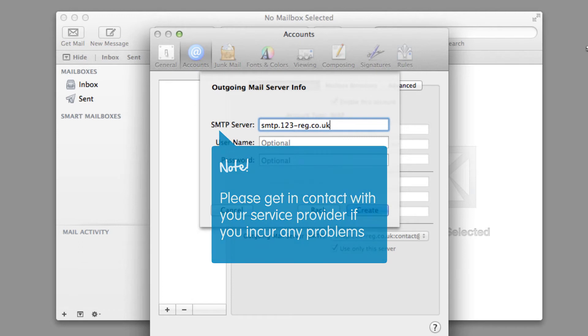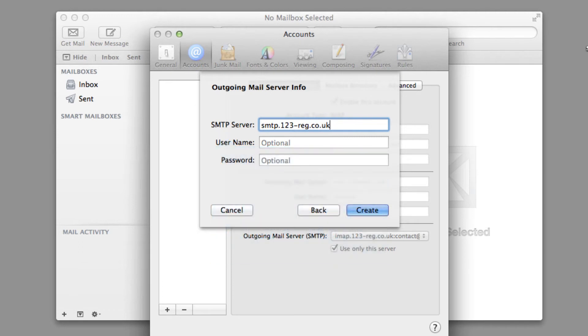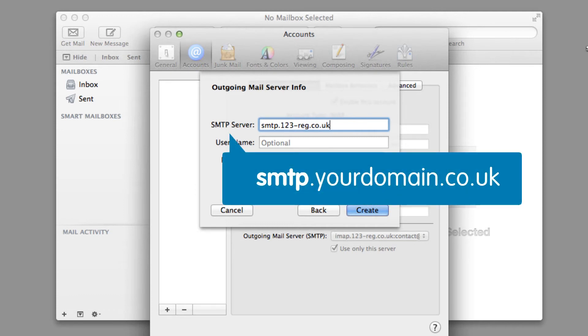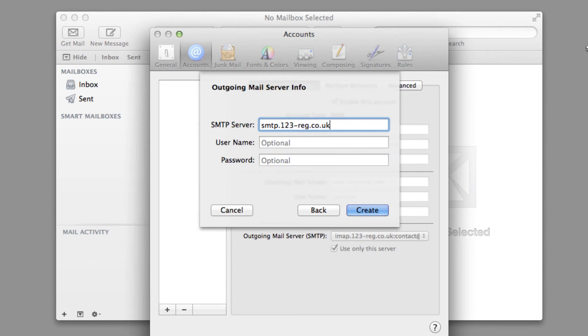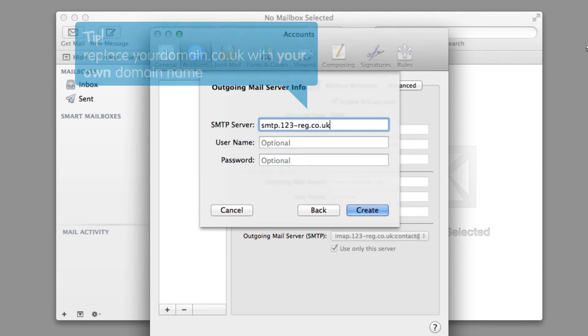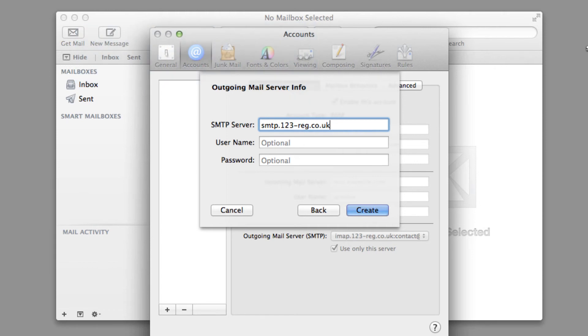We are using the details for 123mail. If you choose to use an alternate mail provider, try using smtp.yourdomain.co.uk as the outgoing server address, replacing yourdomain.co.uk with your own domain name. Although this is common practice, it does not apply to all providers.